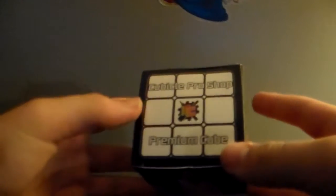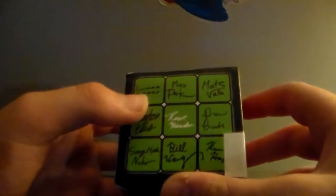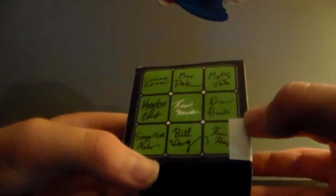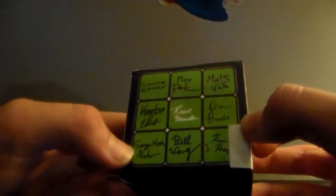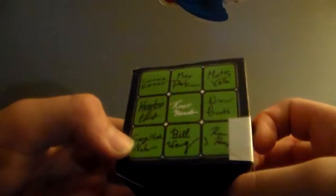Here it just says cubicle pro shop premium cube. Got this by, signed by Lucas Eder, Max Park, Matt DeValk, Keaton Ellis, Ro Hesler, Drew Bradds, Seon Hup Nyeom, Bill Wang, and Kevin Hayes. It's cool.